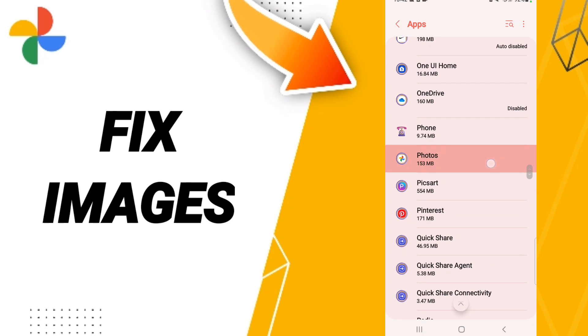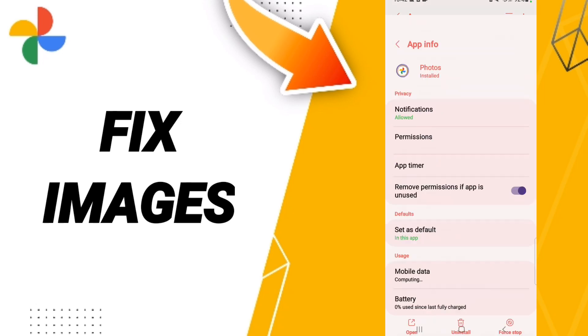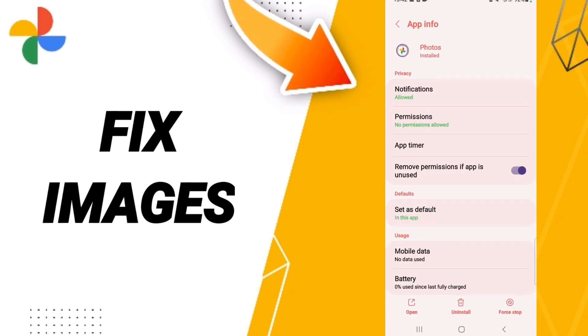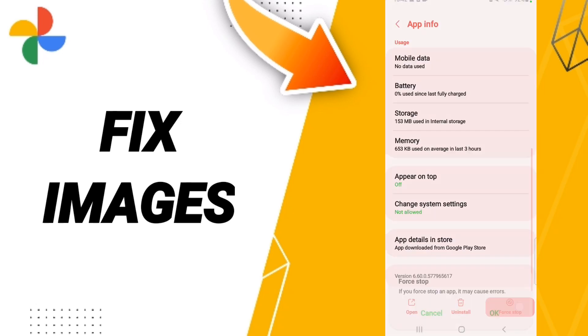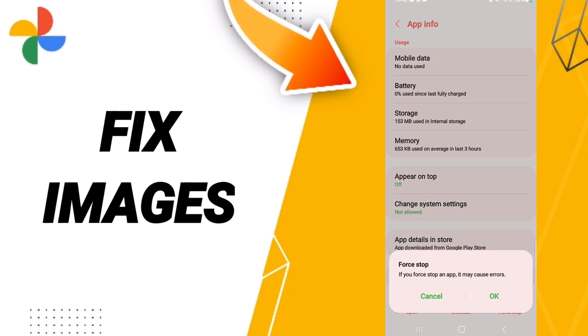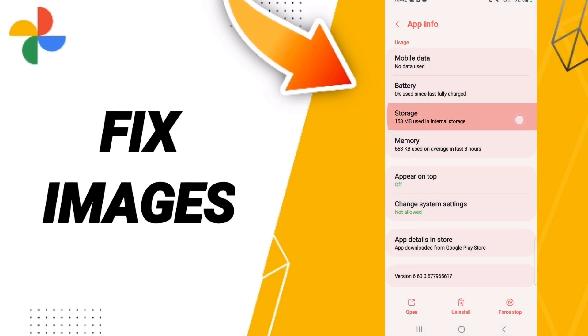Then on this page of App Info, we click on Force Stop and we click OK. Here we'll enter the window of Storage.